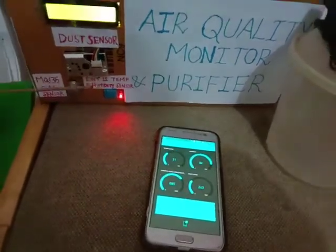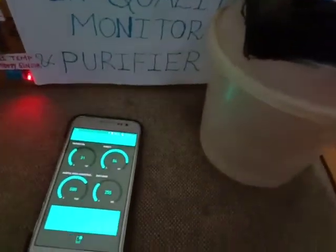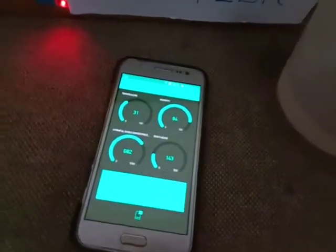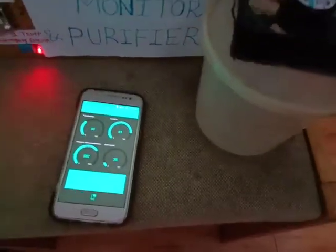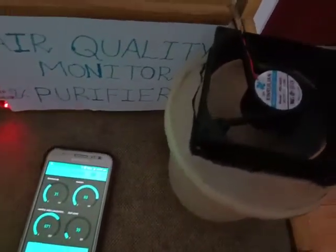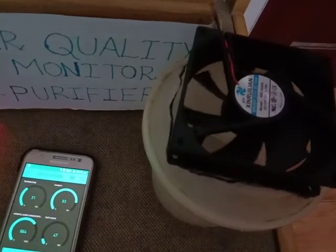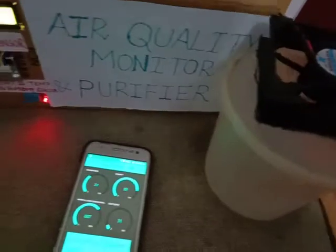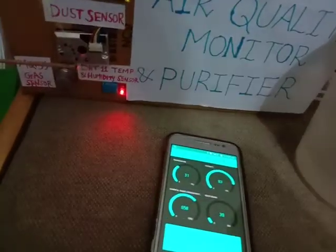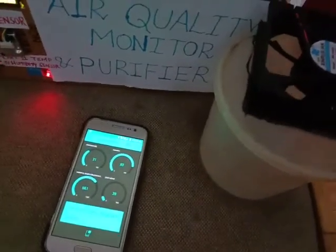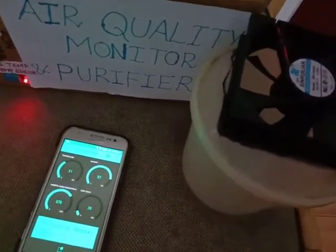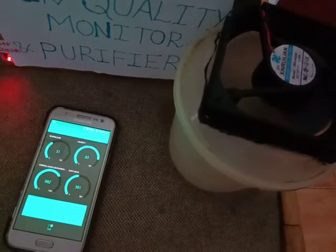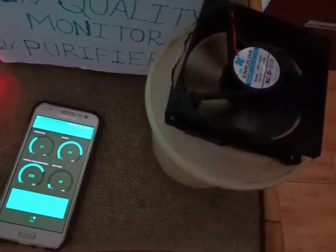When I take the incense stick away, the fan stops spinning. And when I bring it closer again, it detects the dust and starts spinning again. This is how it works.